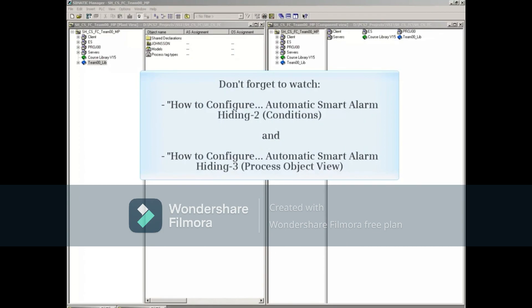Don't forget to watch How to Configure Automatic Smart Alarm Hiding Part 2, Conditions, and Part 3, Process Object View.